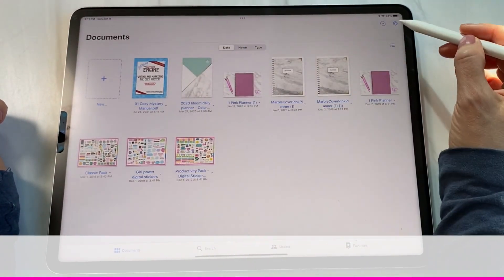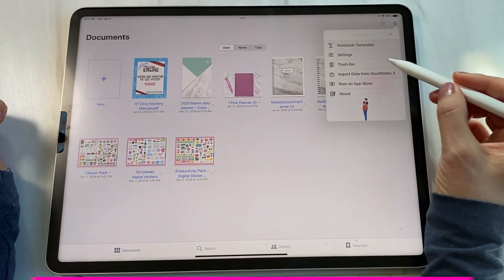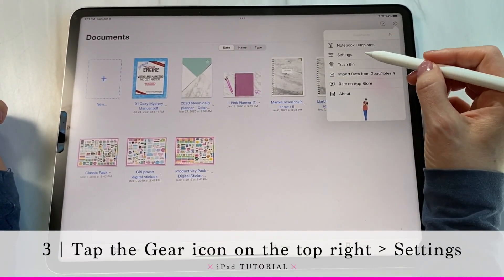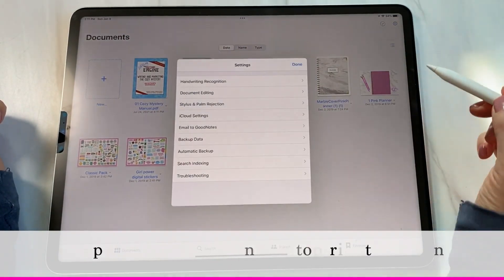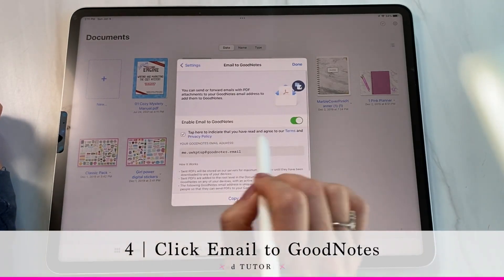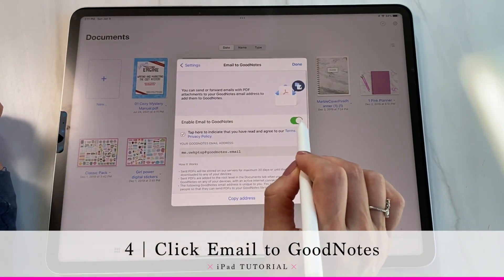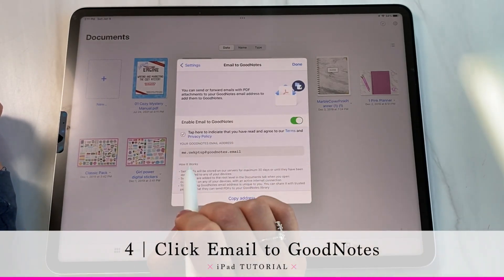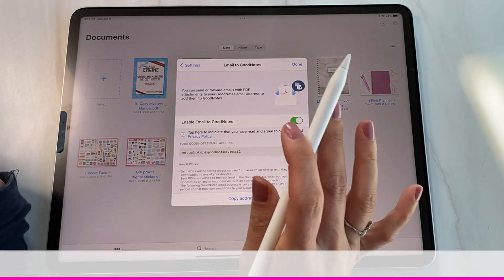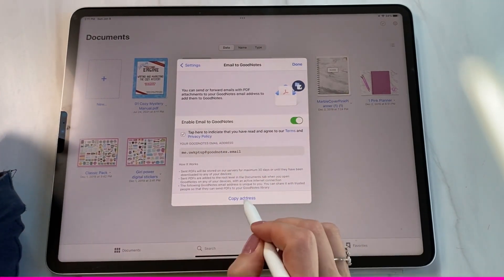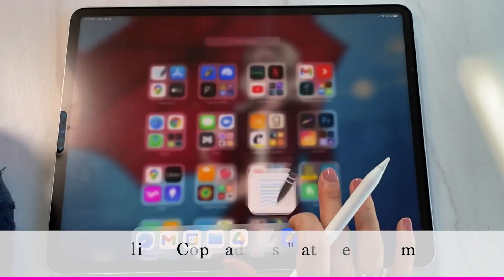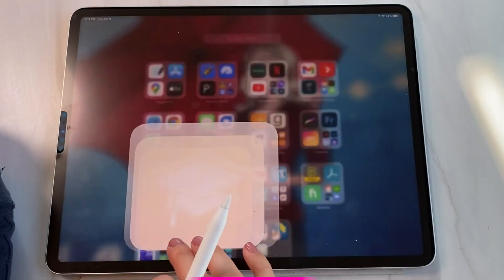Hit that gear icon, go to settings, and you're going to see 'Email to GoodNotes.' Hit that, make sure it's toggled on, and you'll see an email address. You don't have to copy it down manually — just hit 'Copy Address.'